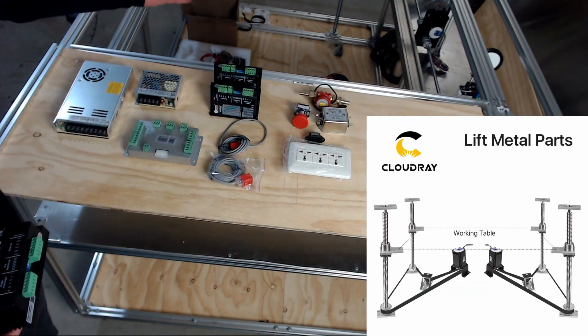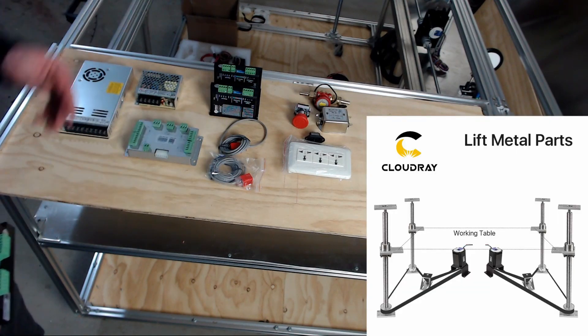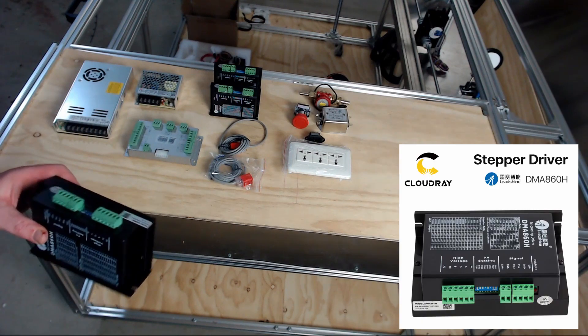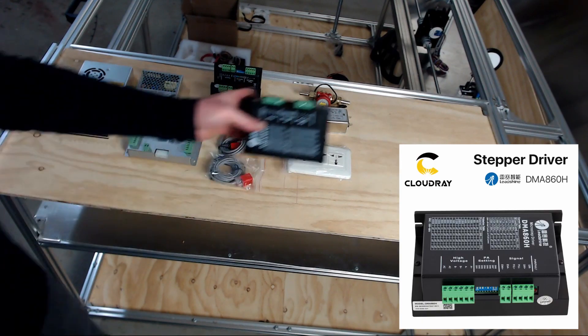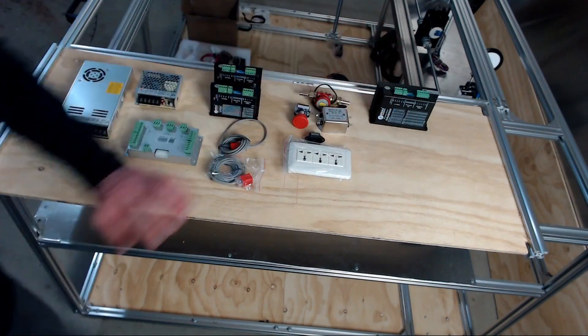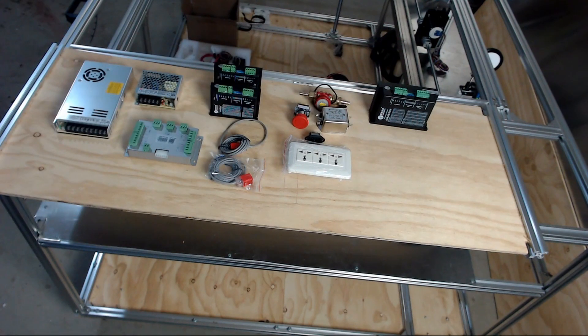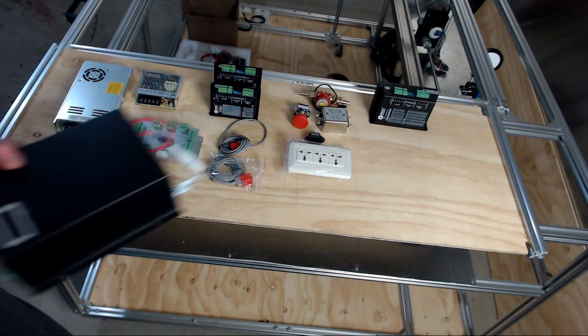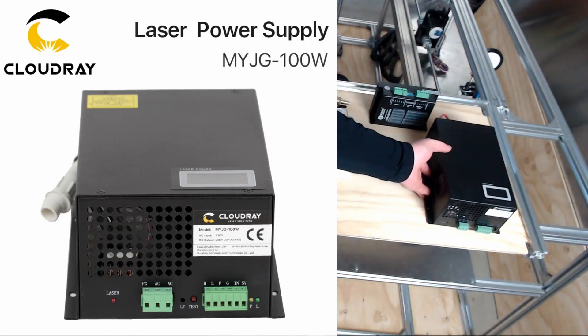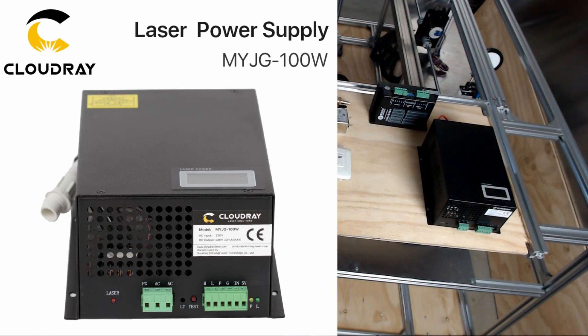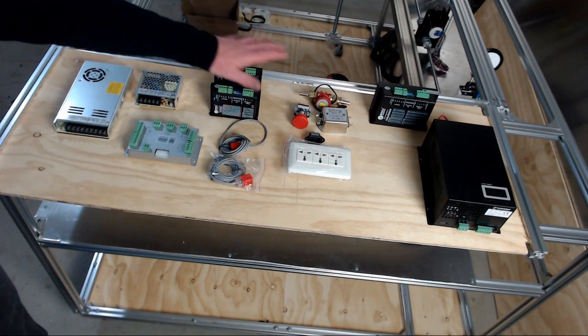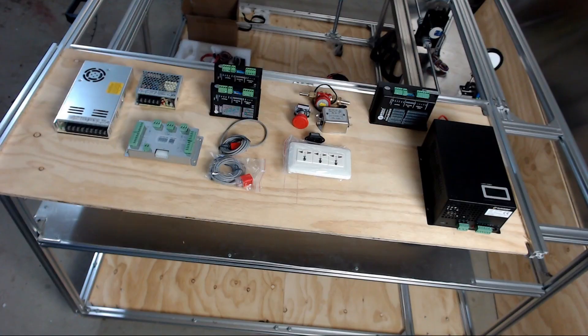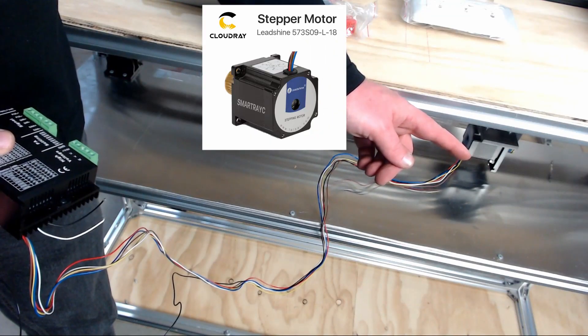Later on we'll also be looking at the z-axis lift set which is the screw set that lifts the bed up and down, and it will require some stepper drivers and stepper motors as well. Finally we have the laser power supply which will get installed when we wire up the laser tube later on. But the main components we're looking at today is this set here.